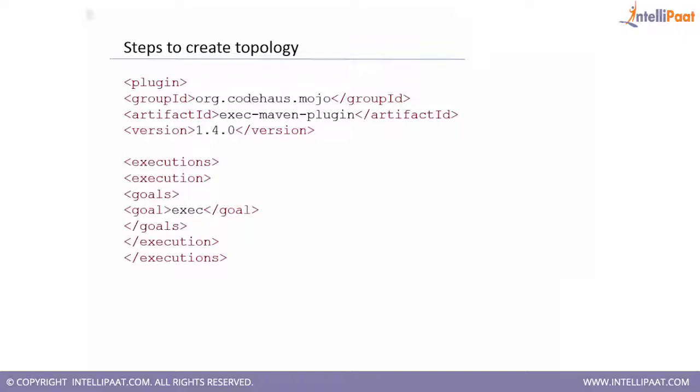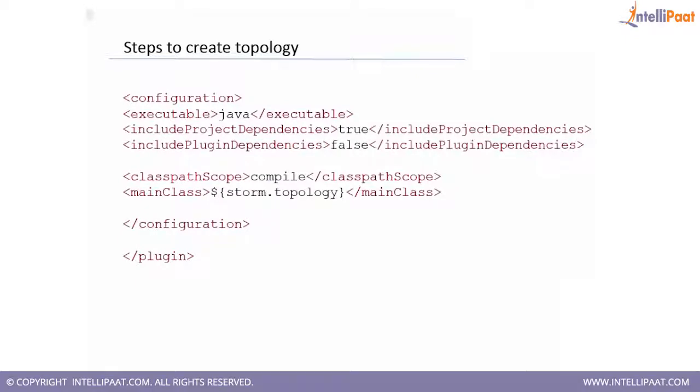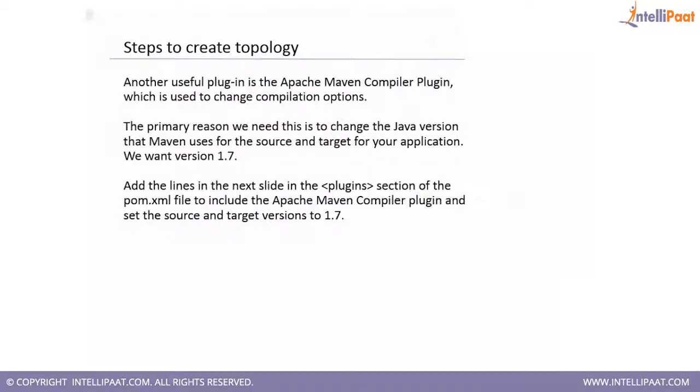First, I am going to use the exec maven plugin which is going to help me with the execution using Maven. What is the goal, which actually states as execution? I am going to add a bunch of dependencies which are going to talk about the class path scope and which main class is going to be used for my execution to start.